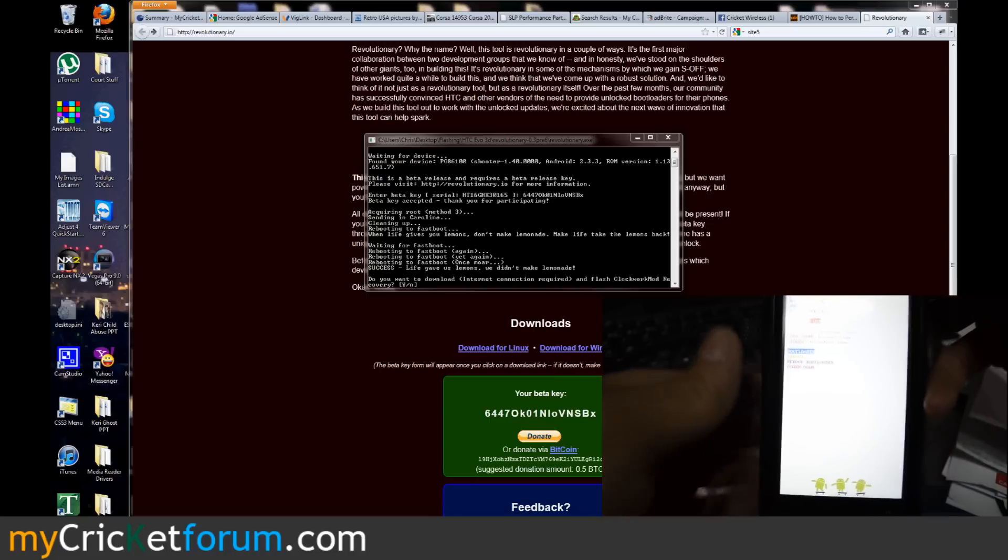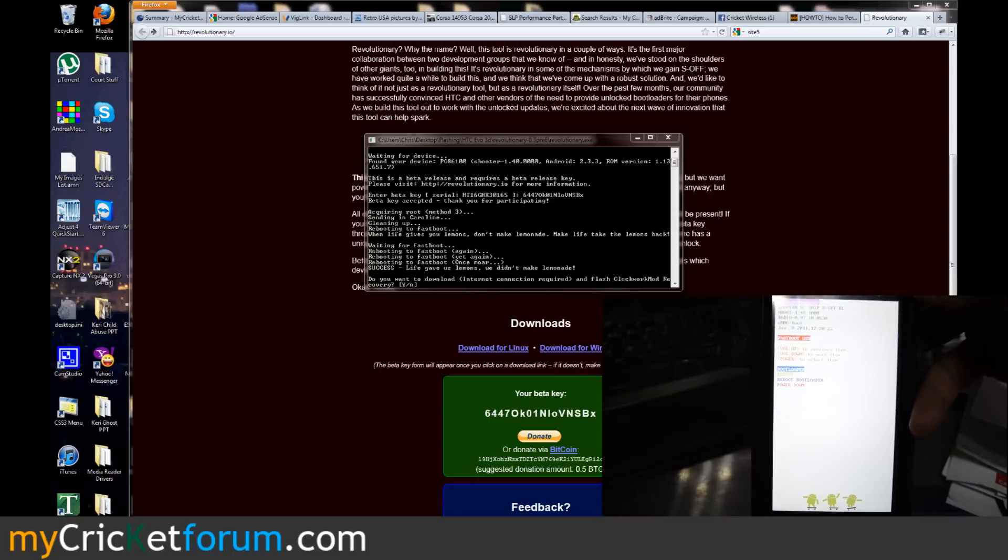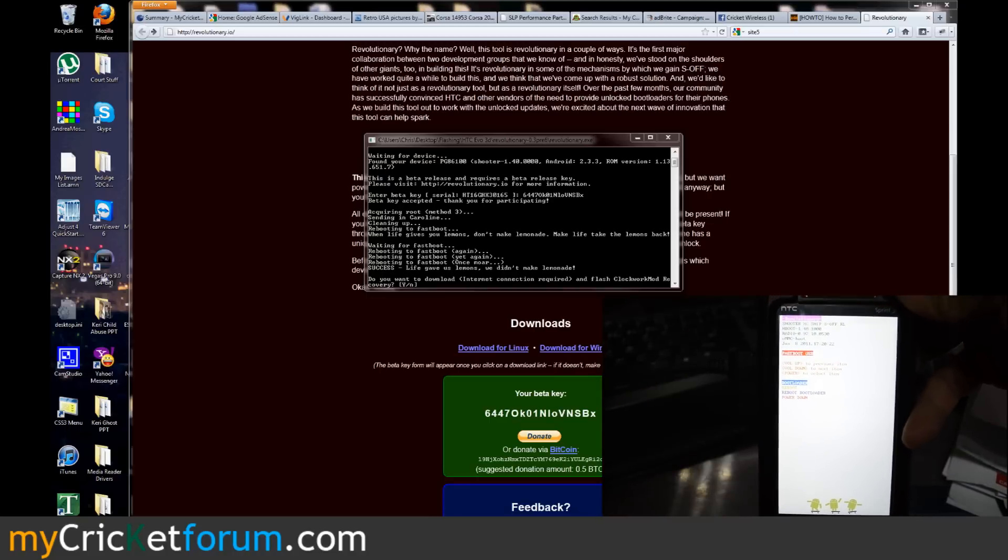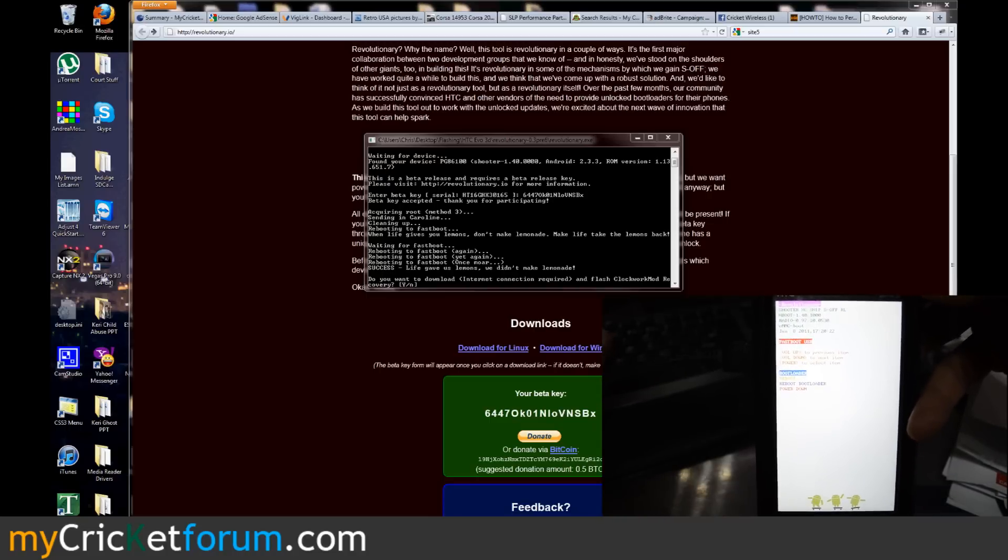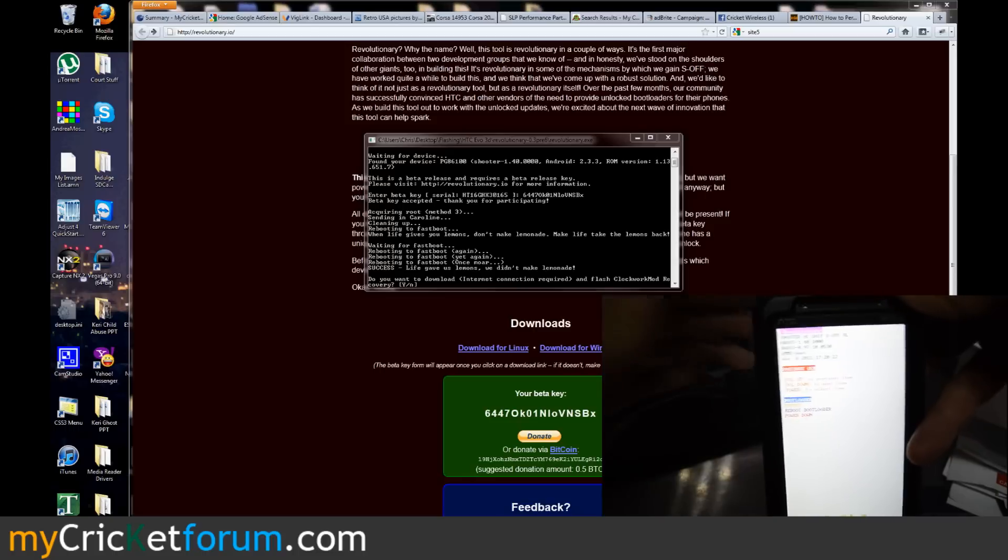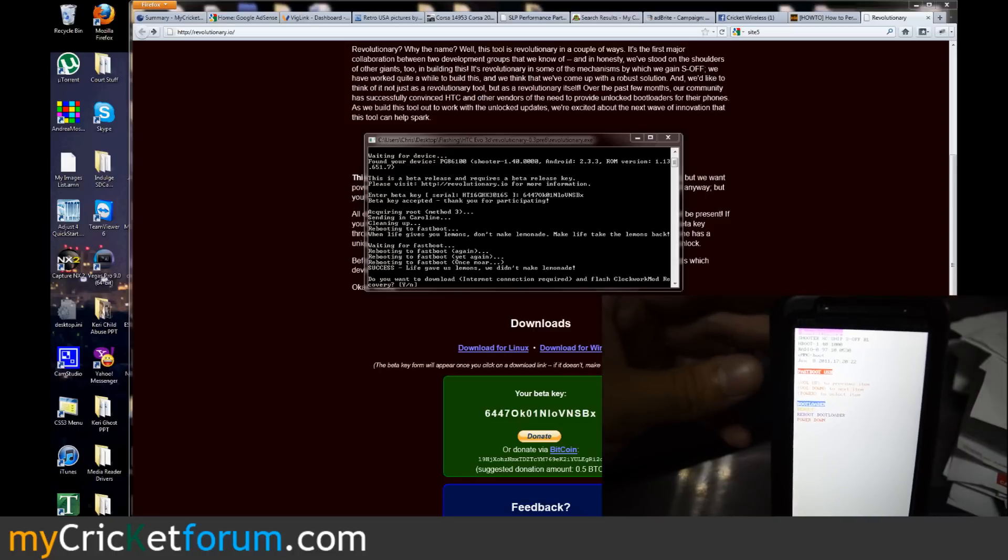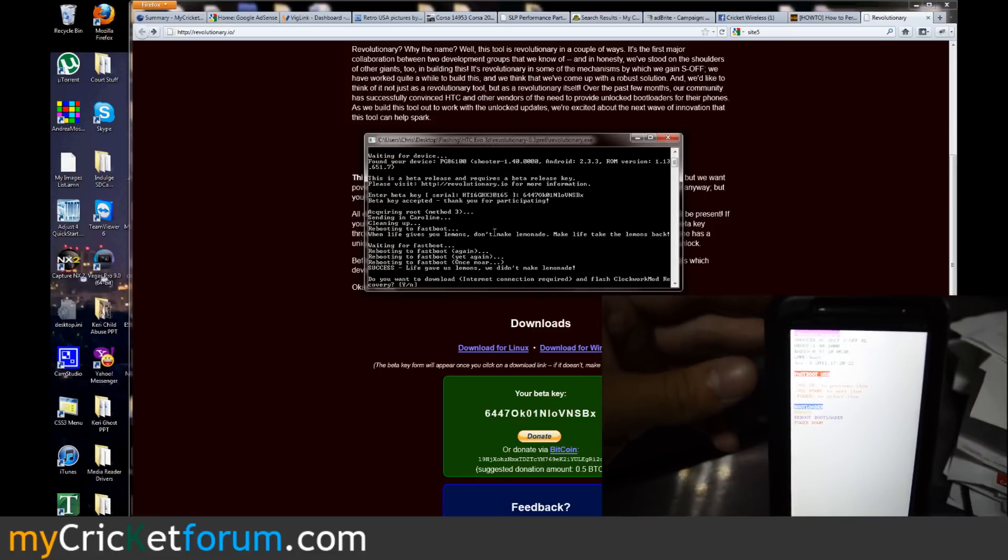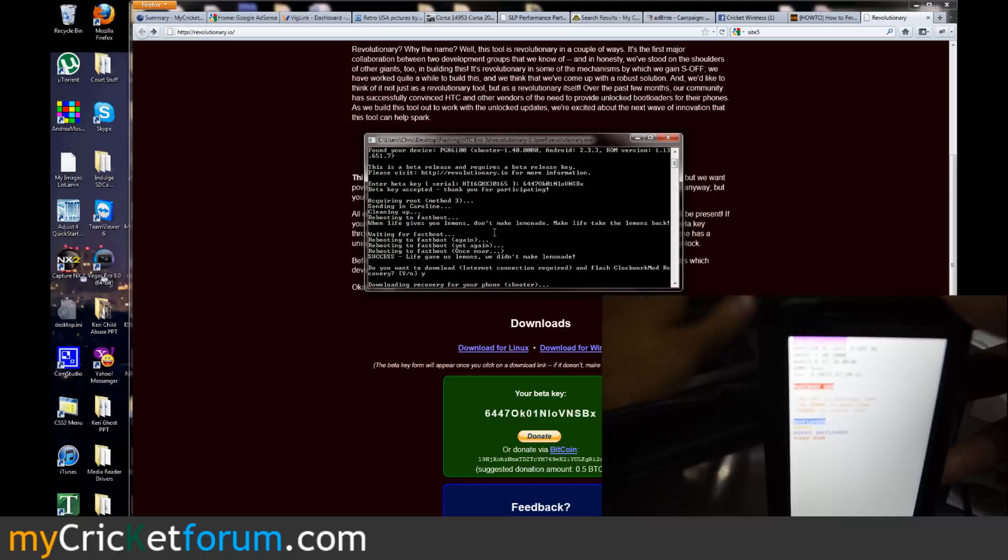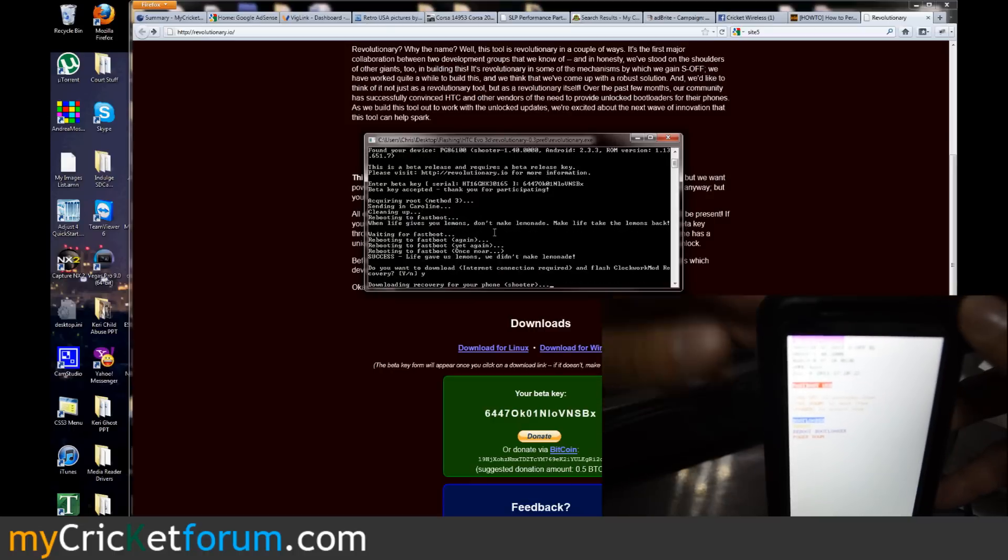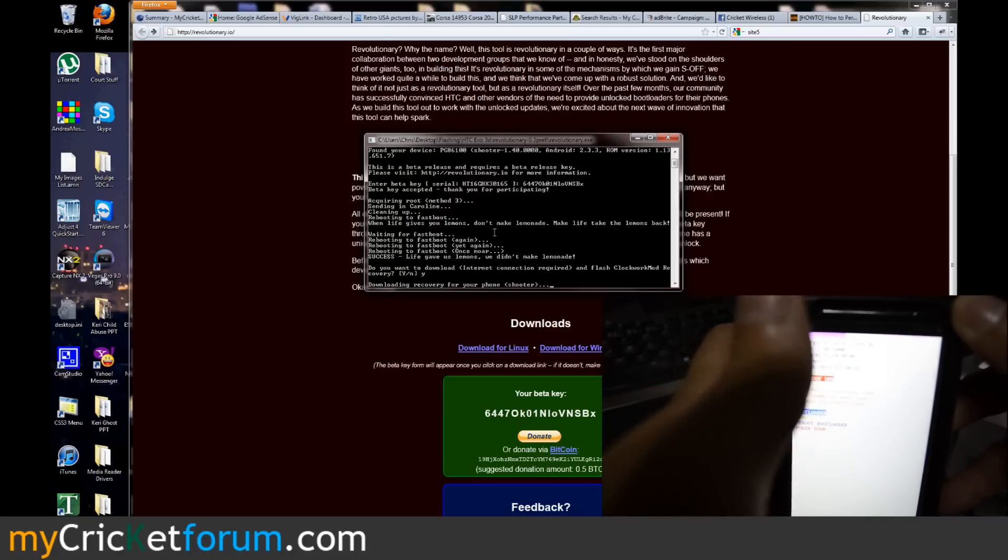Do you want to download internet connection required and flash Clockwork Mod recovery? Yes that'd be a great addition to our EVO 3D so we're going to click Y, press enter, download recovery for your phone.